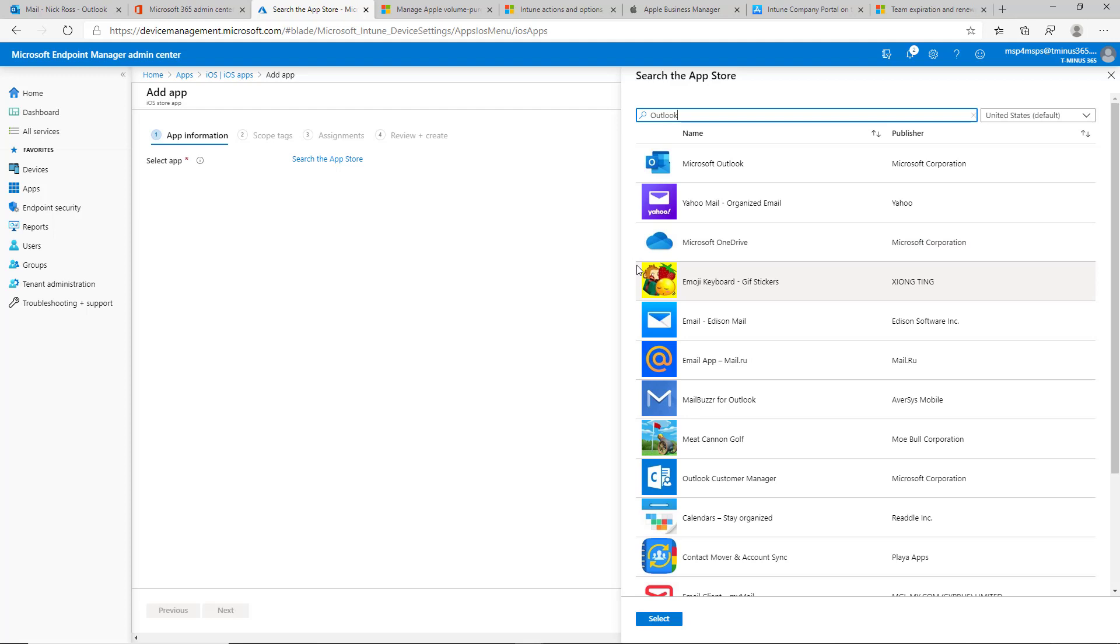Pre-configure those obviously before you start enrolling all the devices so they immediately all come down. But that's how you add the entire Office suite to iOS or iPad devices.